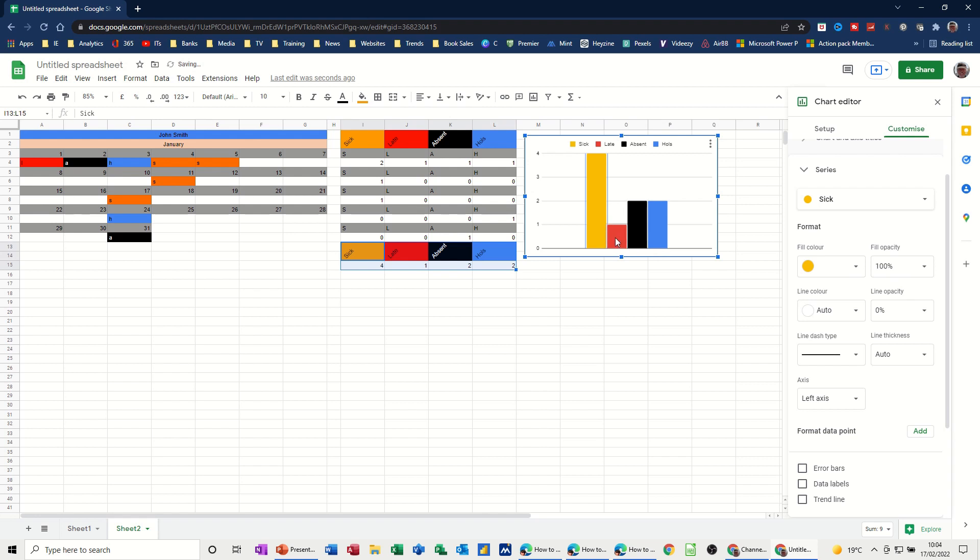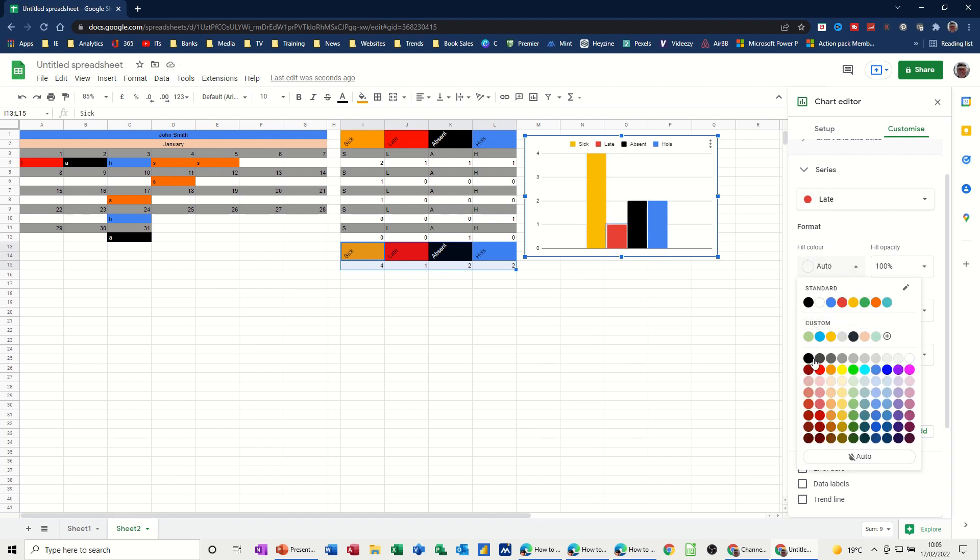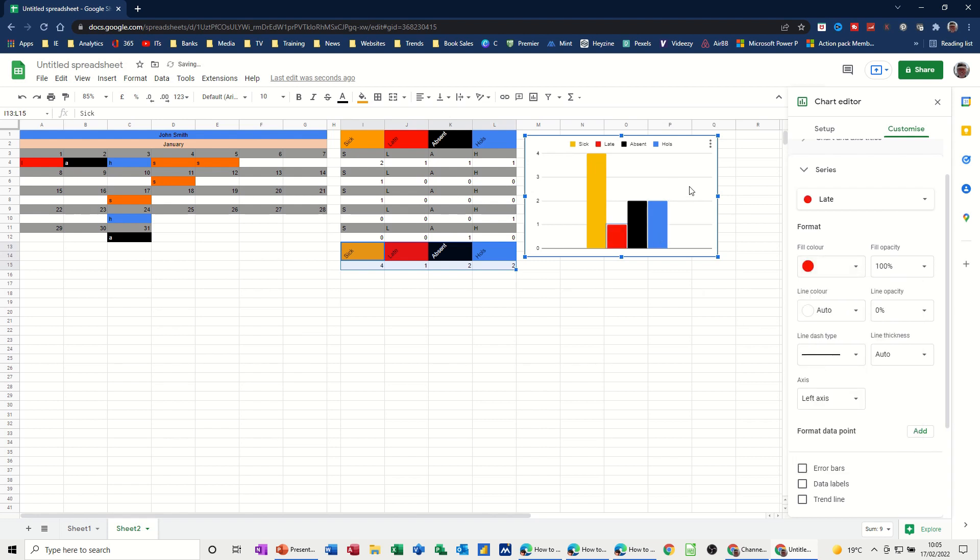And late is sort of red. See if I can get a better red than that. Yeah. Okay. So we've got the colors now the same as the actual conditional formatting.